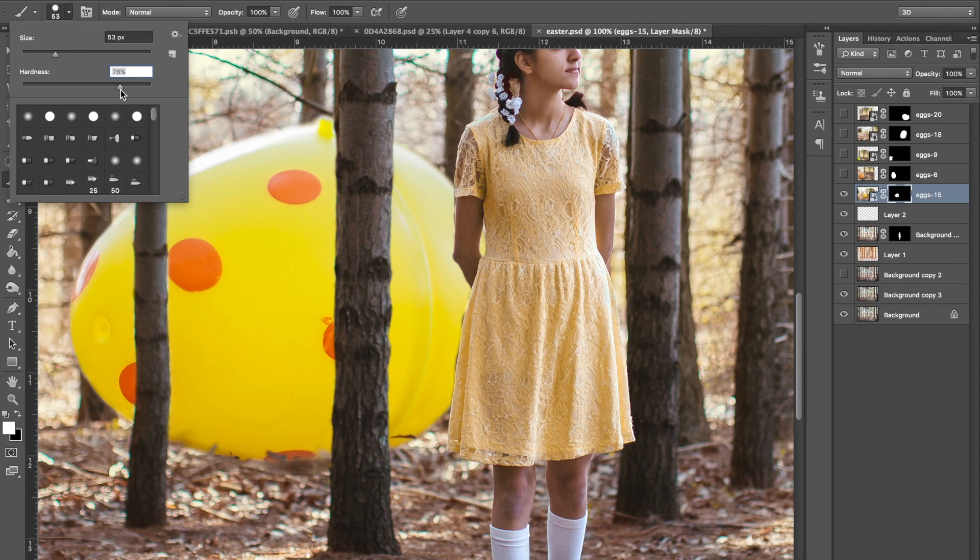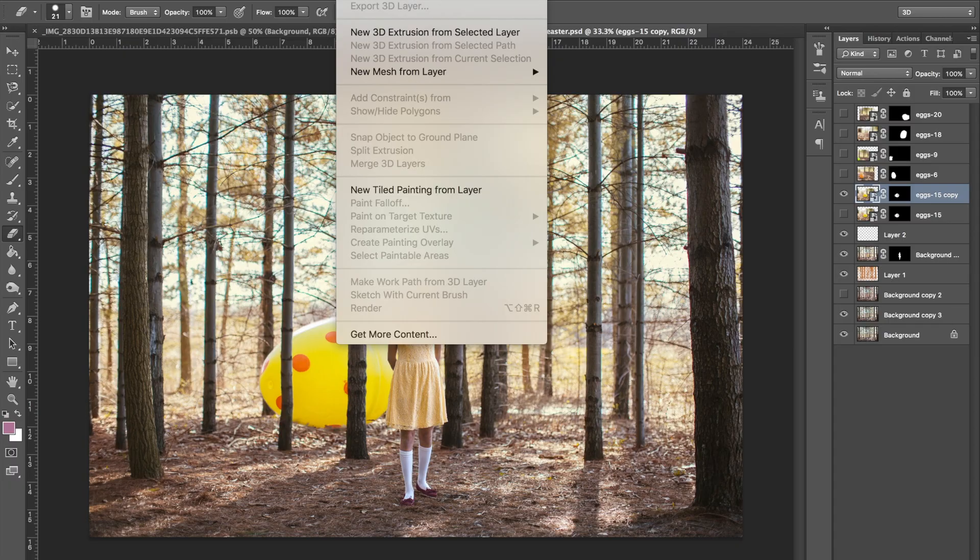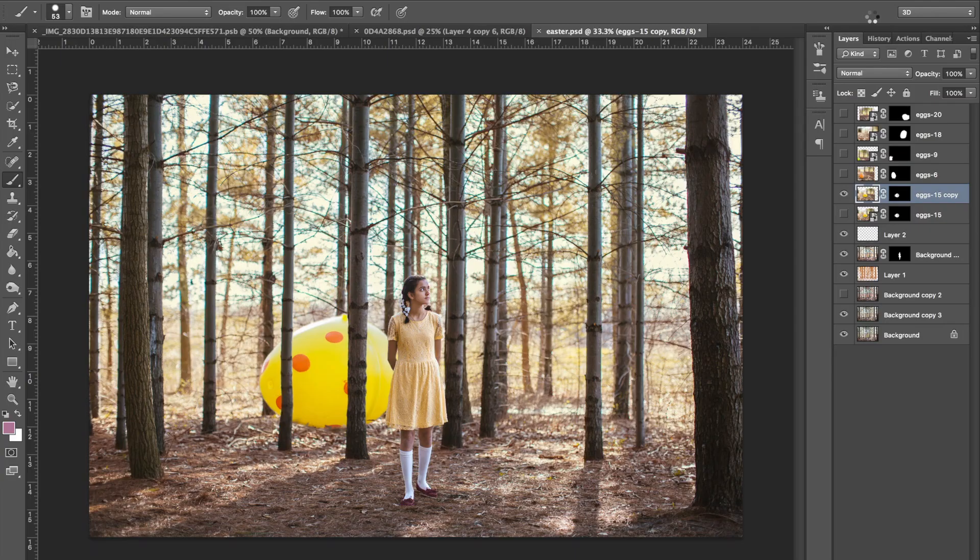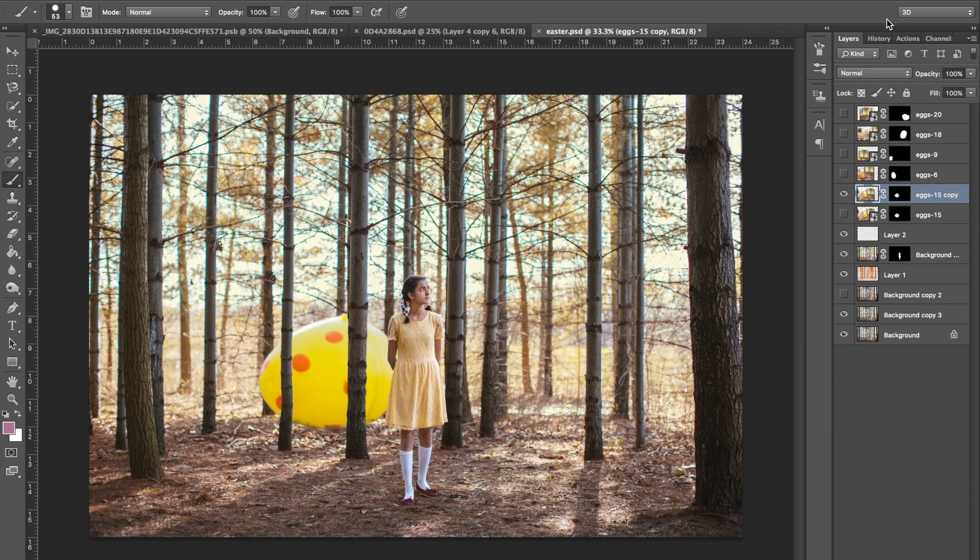This image has somewhat of a shallow depth of field as I shot it at 2.0 f-stop. So to make the egg placements look more realistic, I went to filter, blur, and then lens blur, and then at about 26 radius blurriness, did it start to look like it was blending in.